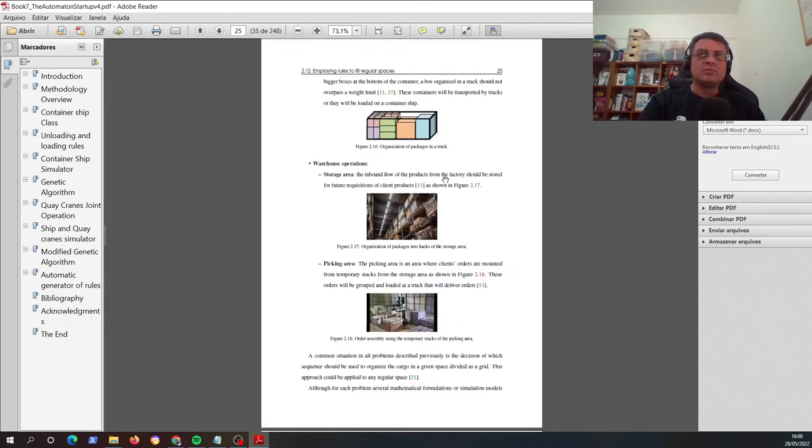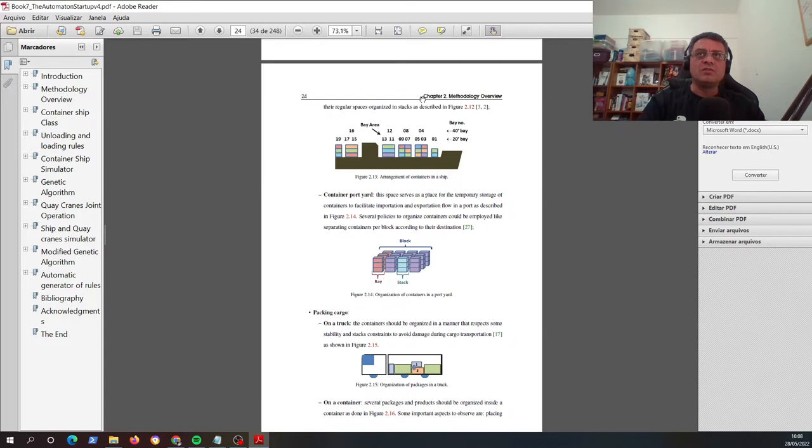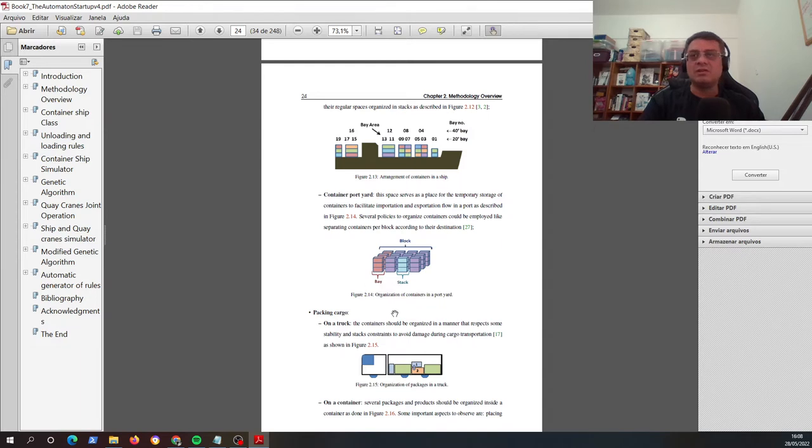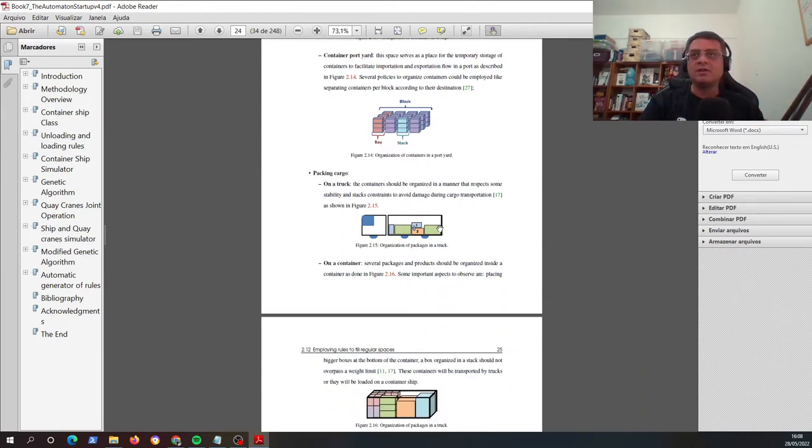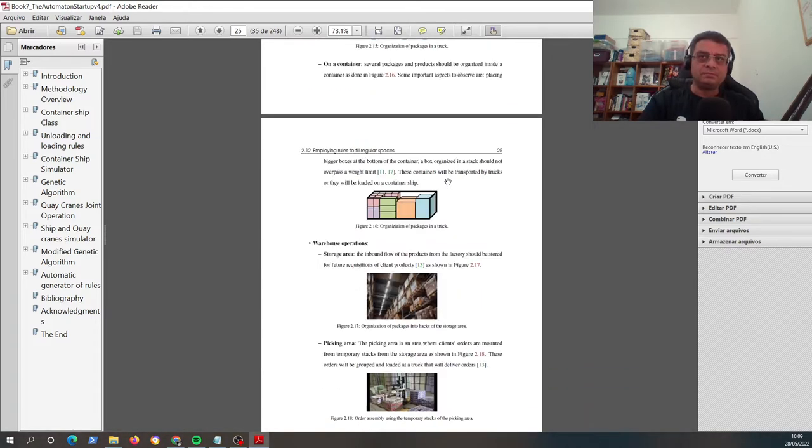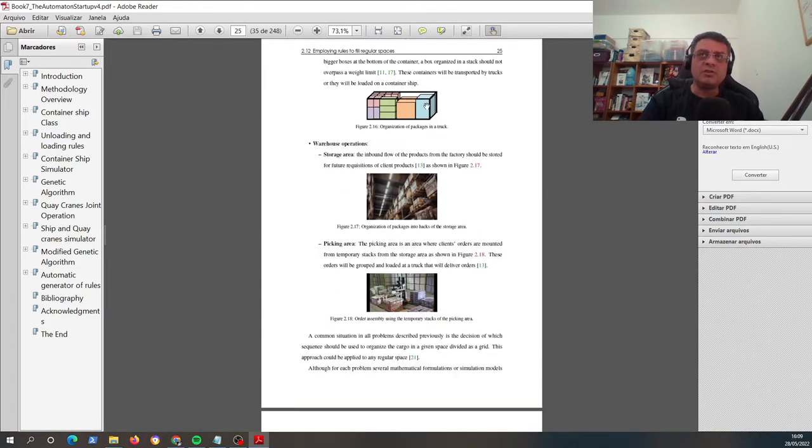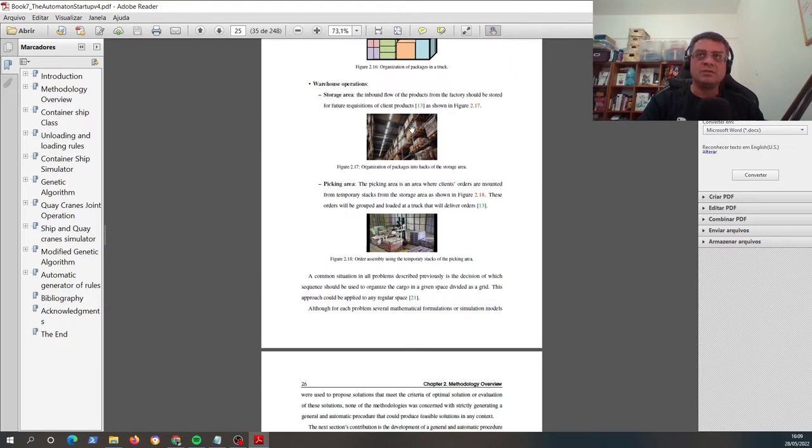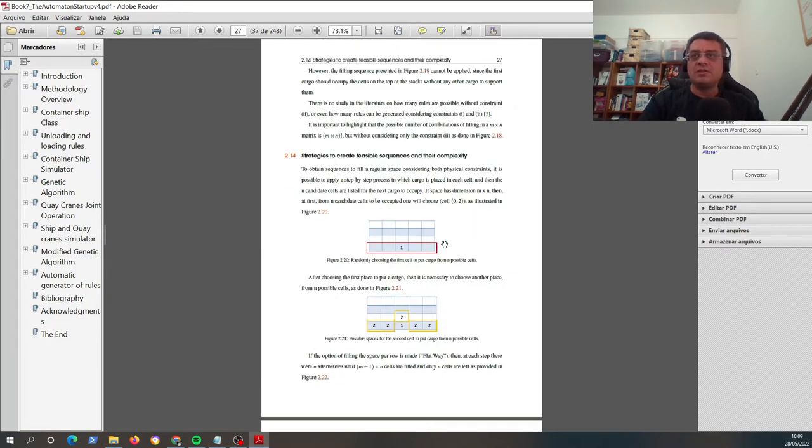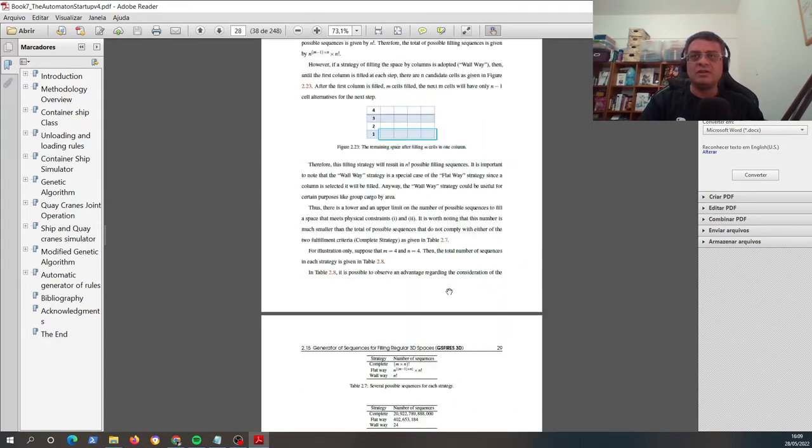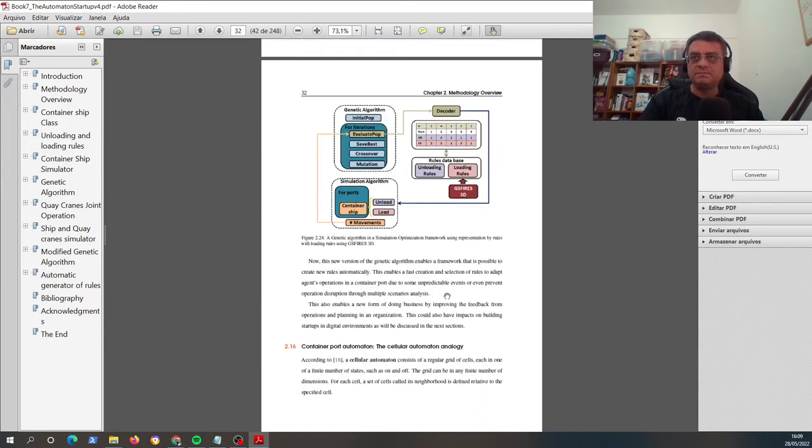For example, just to illustrate here, you can use it to fill a container ship or to organize containers or to organize boxes in a warehouse or in a port yard or inside a truck. Or even organize packages inside the container ship. So it's a very interesting approach that I described here.